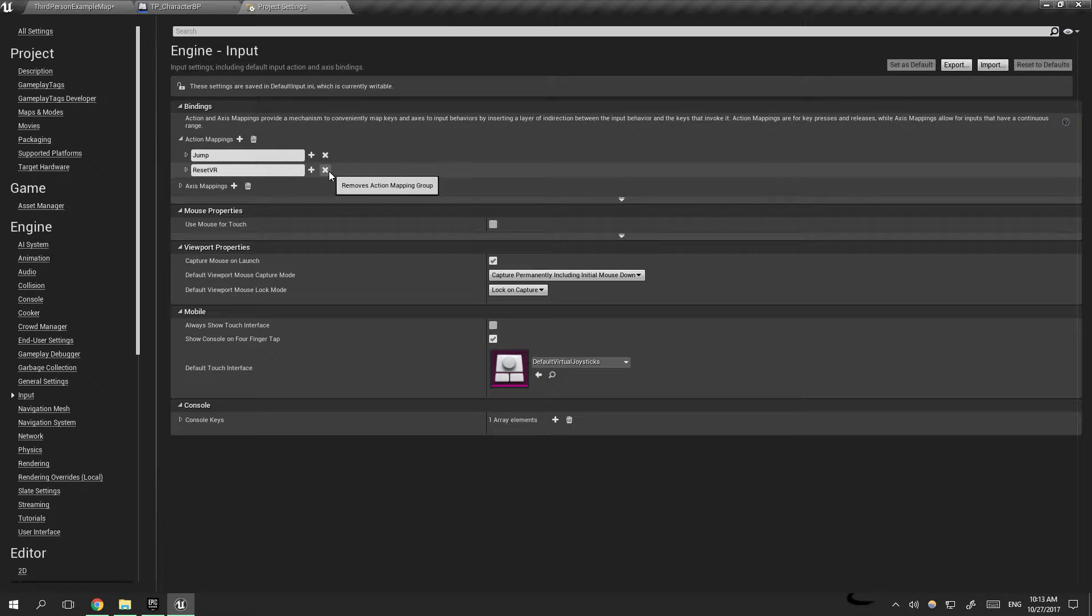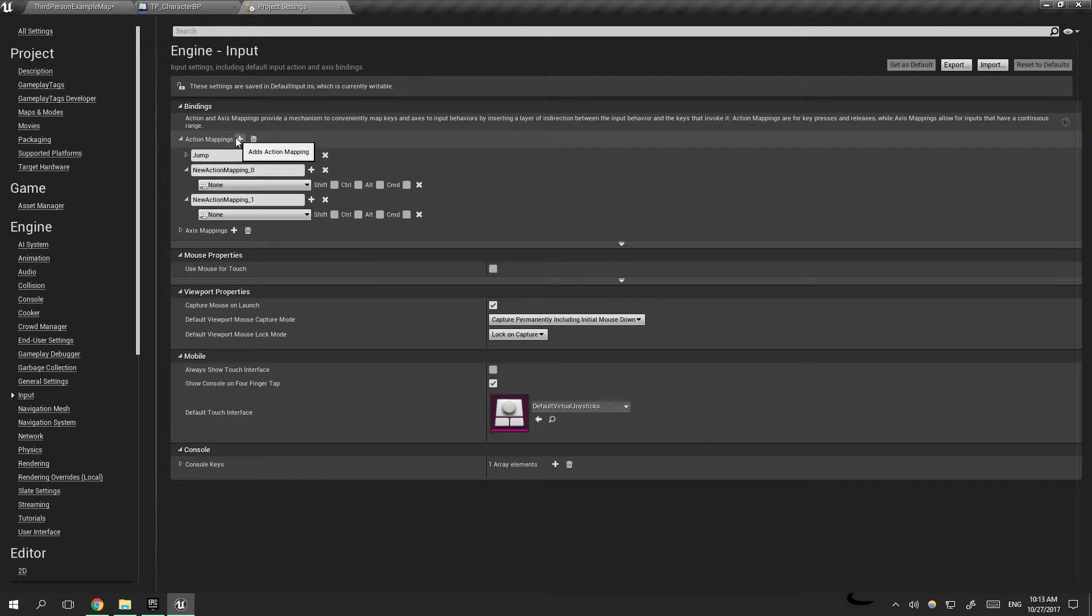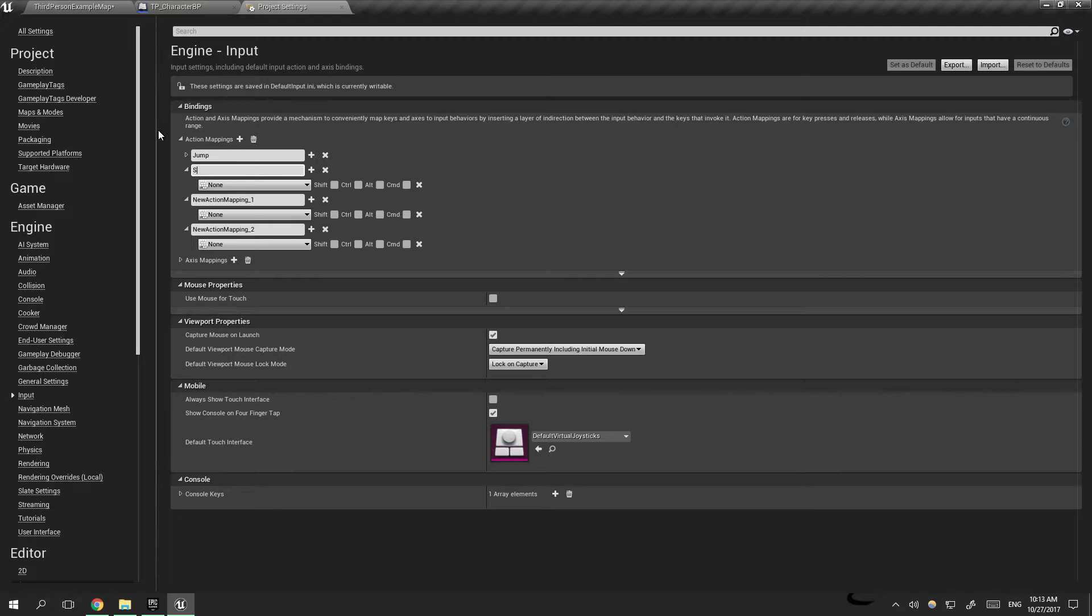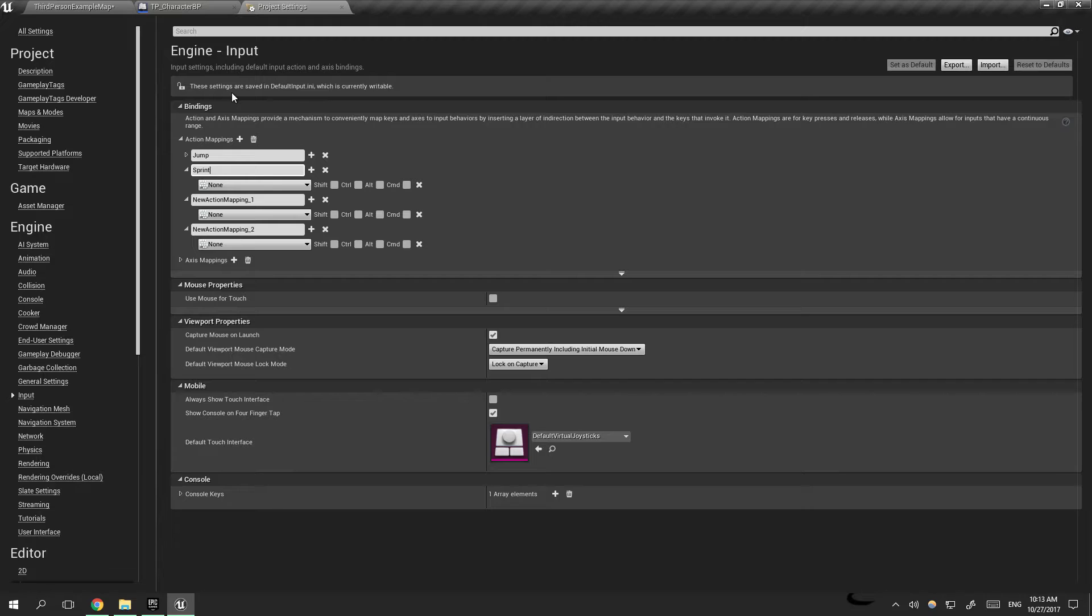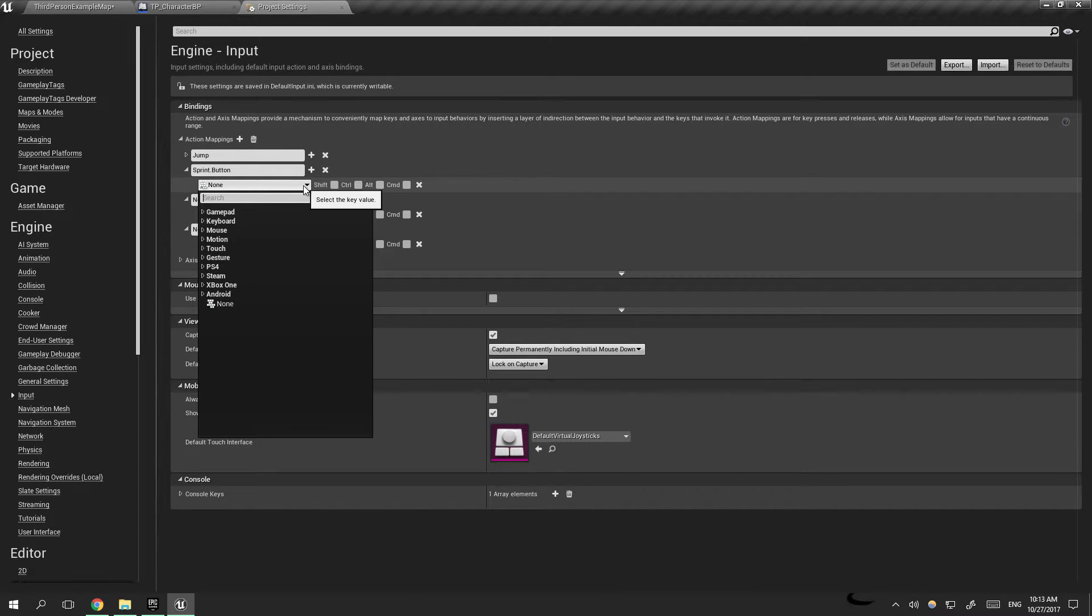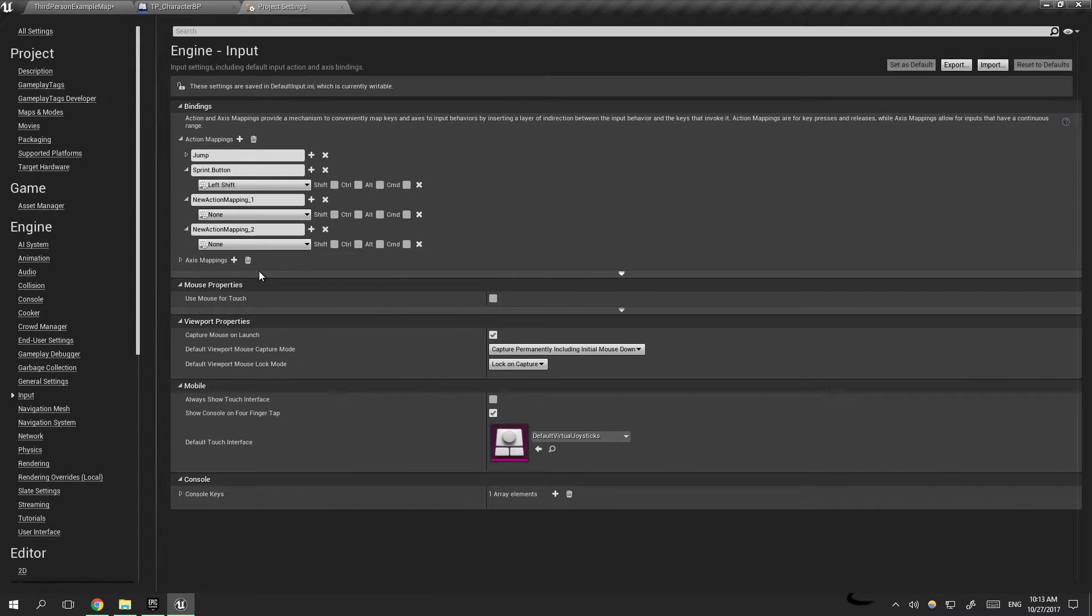I'm going to go ahead and remove that and add three more inputs. First one will be the sprint button, and we will be using shift for that, left shift.